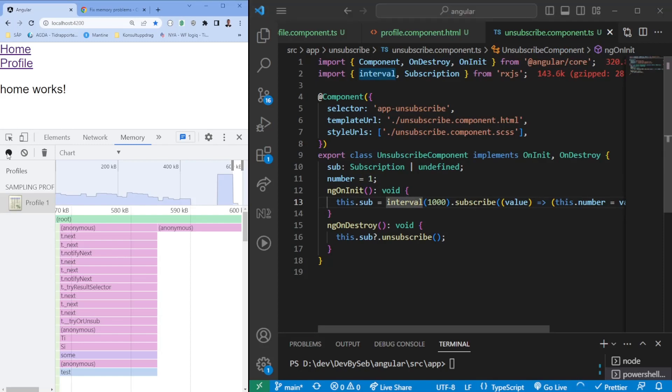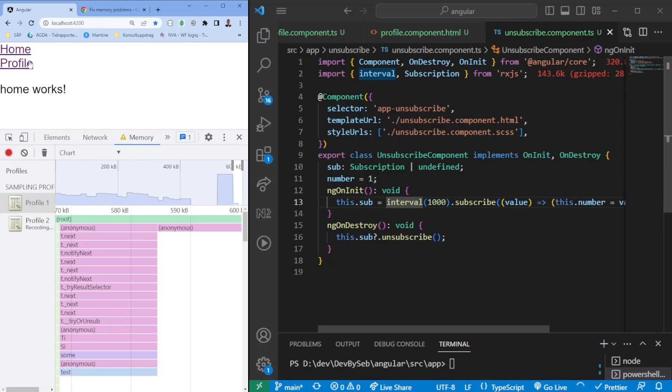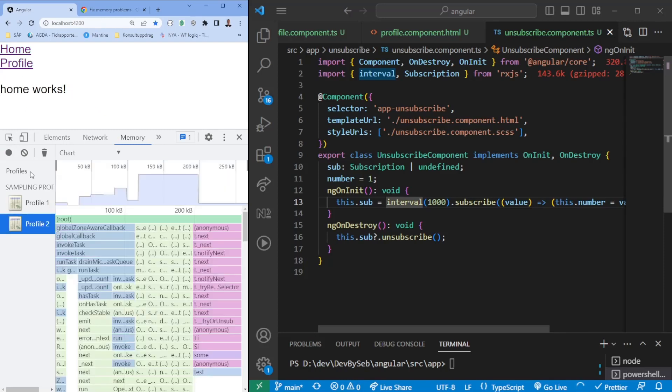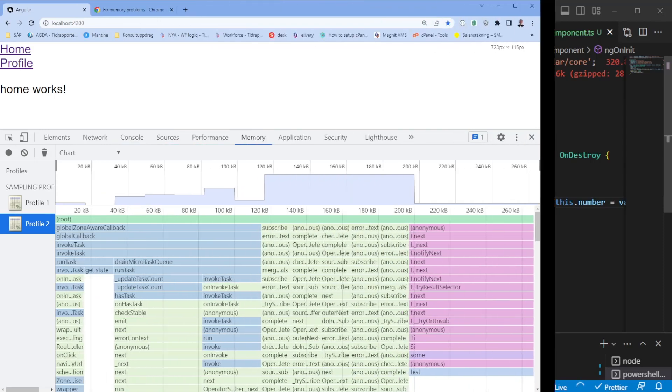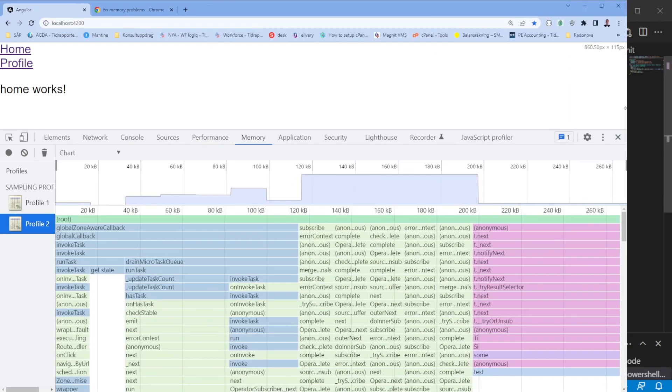Once I now start the heap again, we'll start from the home page, we'll go to the profile, back home, to the profile, back home, to the profile, back home, to the profile, and back home again. When we stop this, you'll see a significant difference.